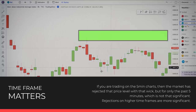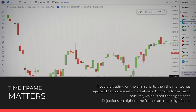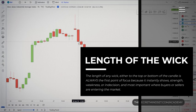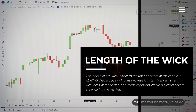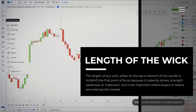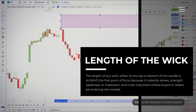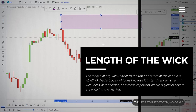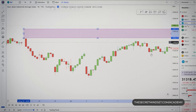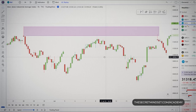However, when you look at the 4-hour or daily charts, that wick is more significant. The length of the wick, either at the top or bottom of the candle, is always the first point of focus because it instantly shows strength, weakness, or indecision — and most importantly, where buyers or sellers are entering the market. The wick itself is not important; the price level at which the wick occurred is what matters.